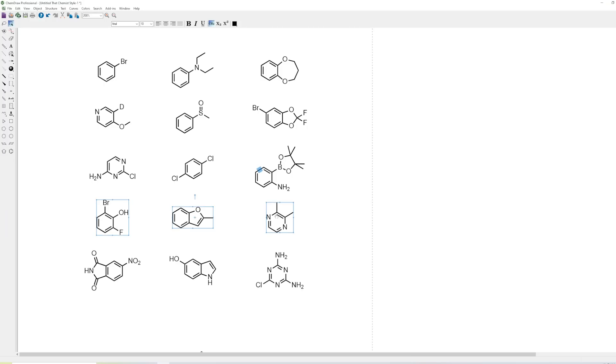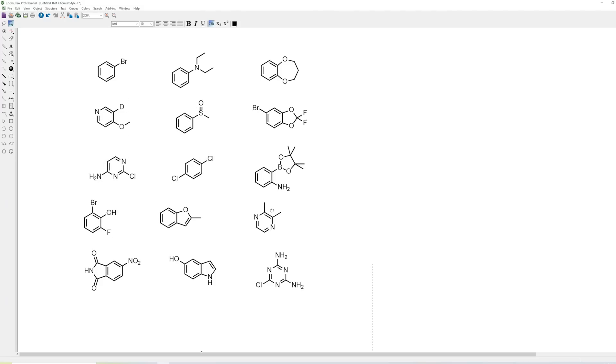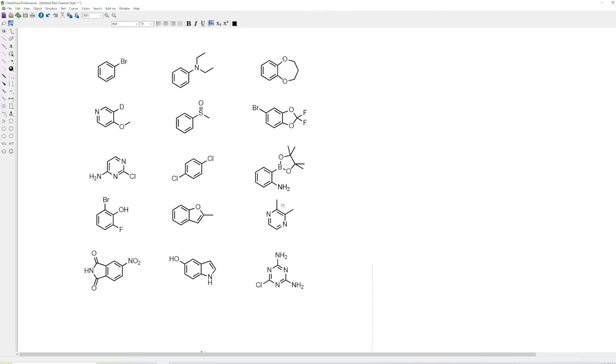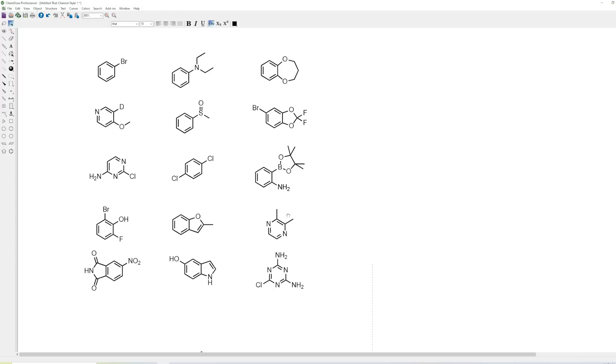So another cool trick is, while you have stuff selected, if you hold Shift and then you move it, it will try and only move it in one axis. So it can either move up and down, or left and right. That's another useful thing to know if you're trying to move stuff around your figure. You can just hold Shift and you won't have to worry about it moving diagonally.